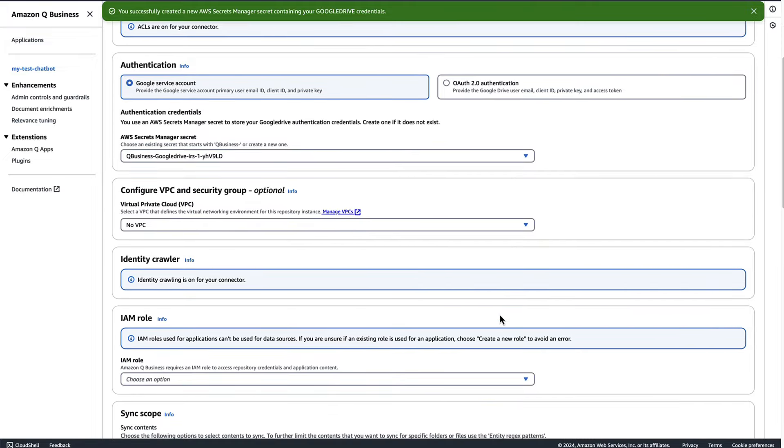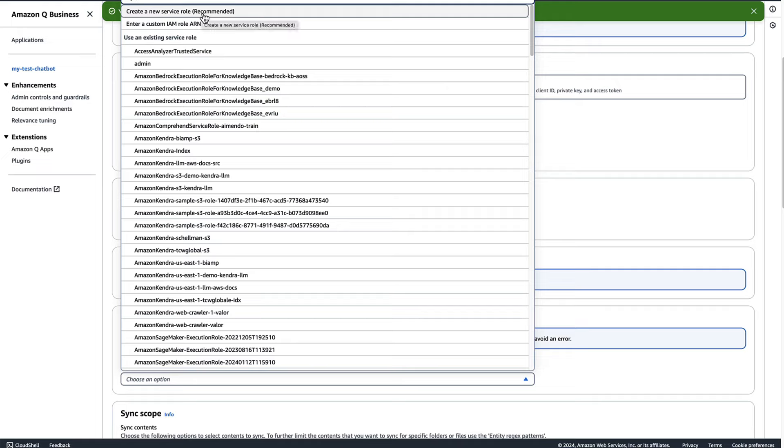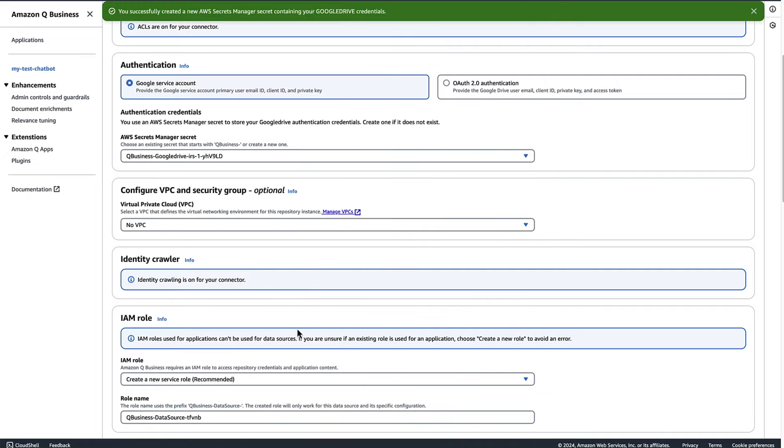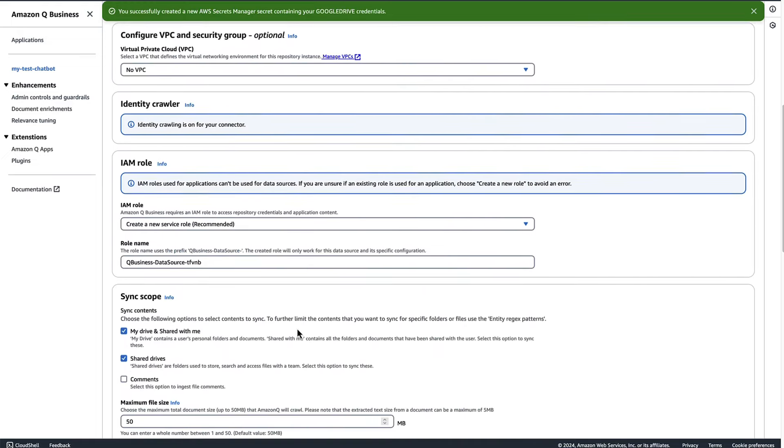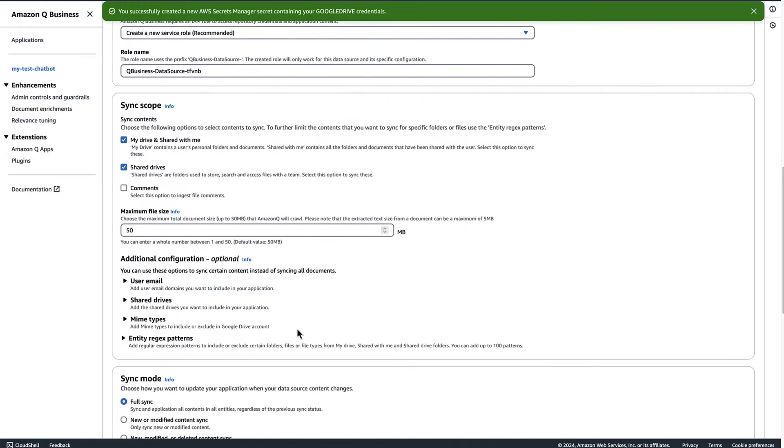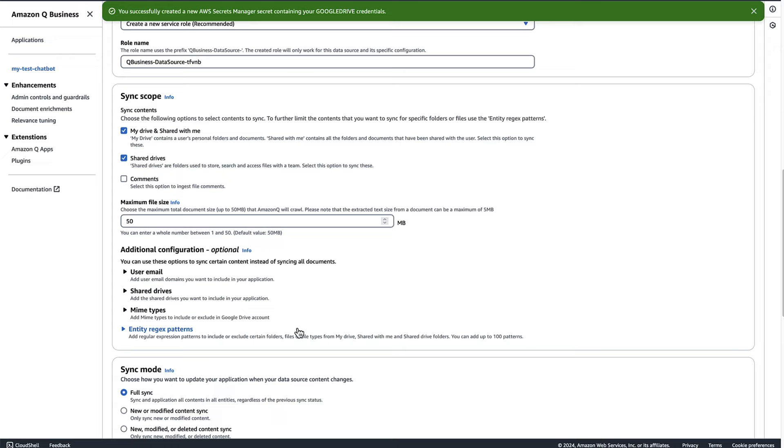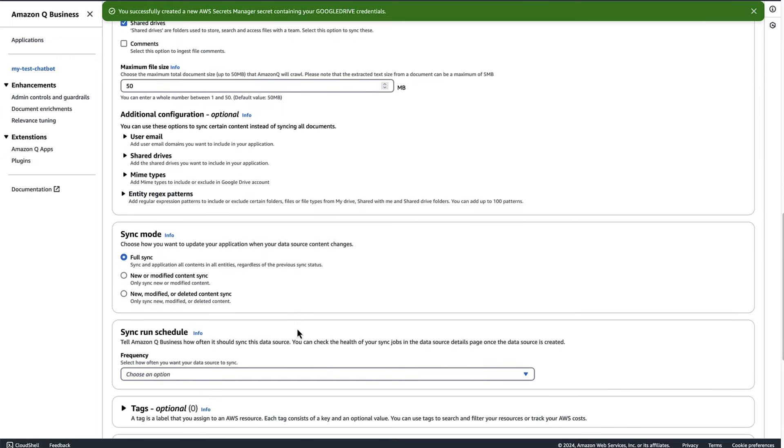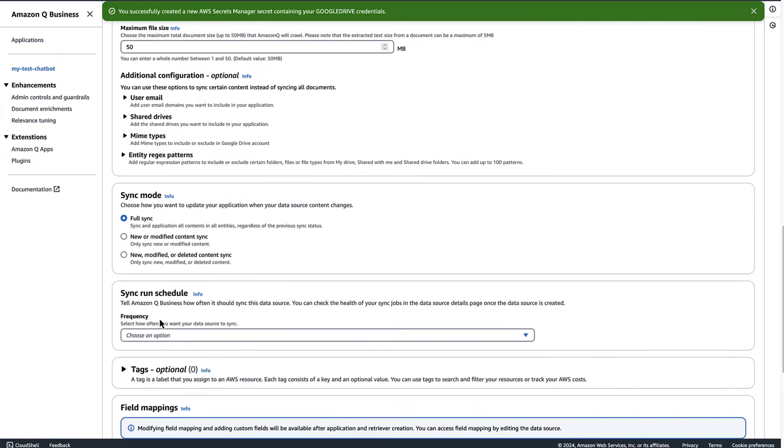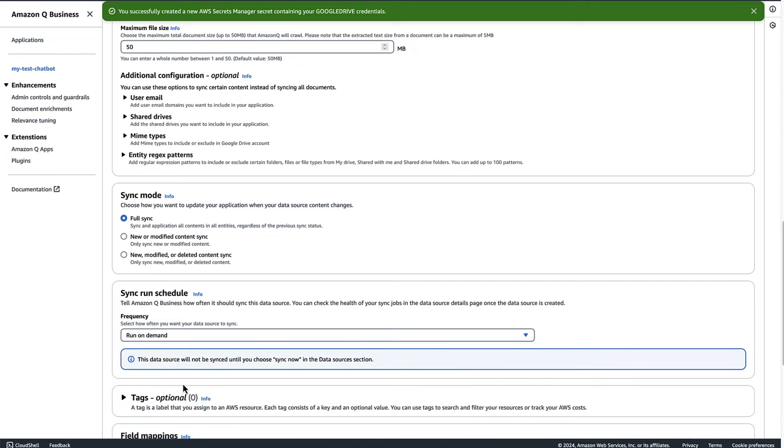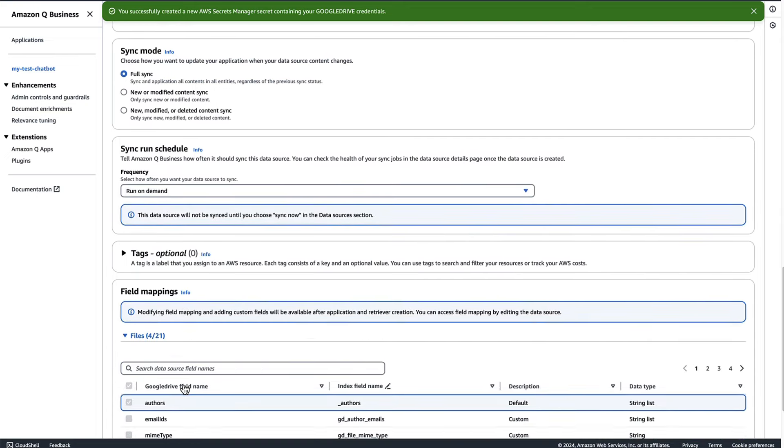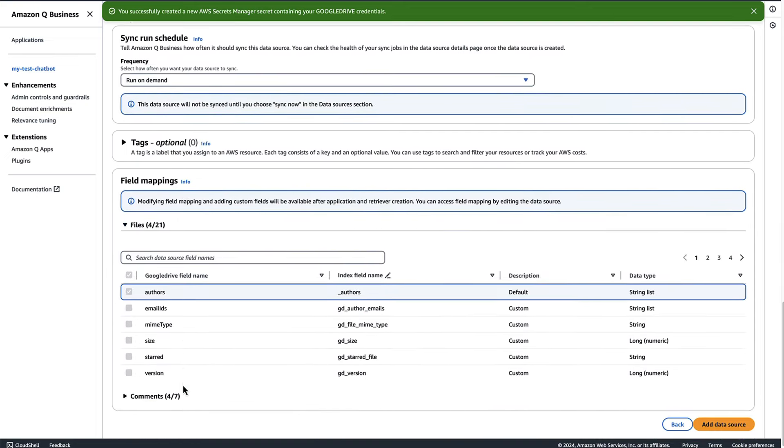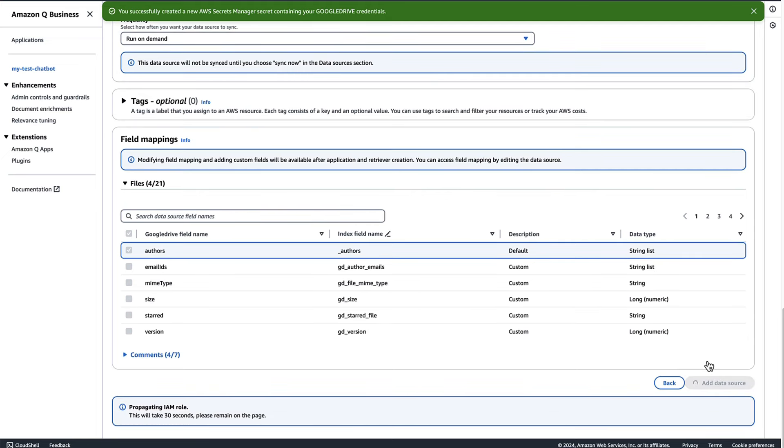Now click on IAM role and create a new service role, which is recommended here. Now move to sync run schedule and select the frequency as run on demand. Keep other things as default and click on add data source. Now it will take a couple of minutes to get the data source created.